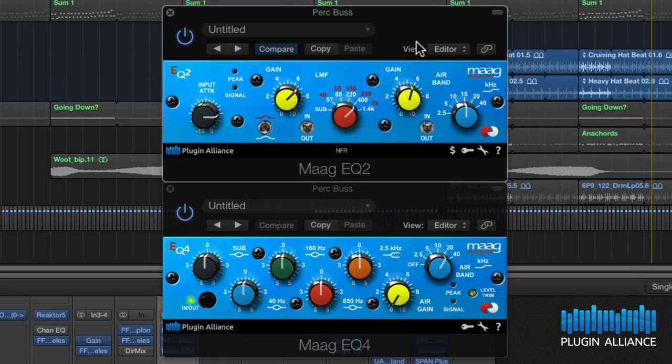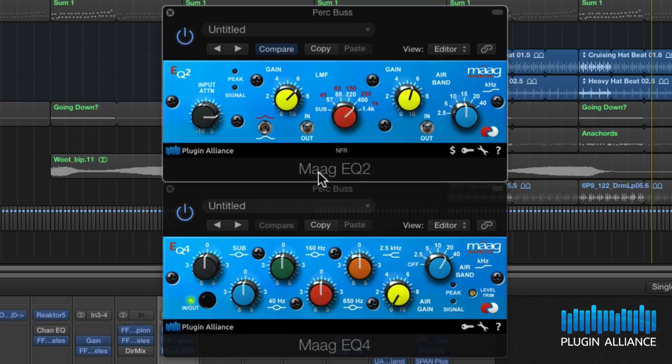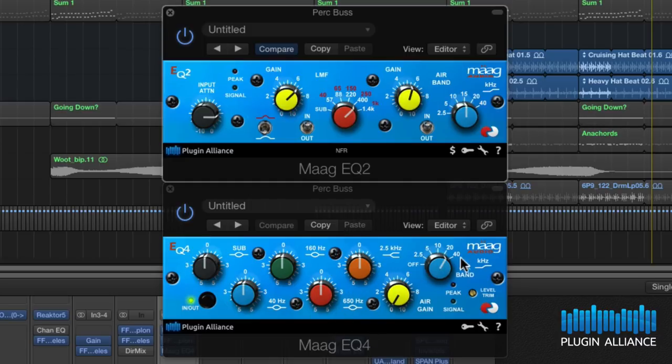So that's all good but what we can do with the EQ4 is go a step further because there are frequencies here that aren't available in the EQ2. We've got a 650Hz band and a 2.5k. You can also see we've got different frequencies on the air bands.